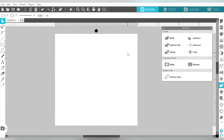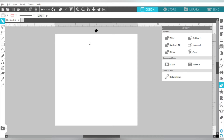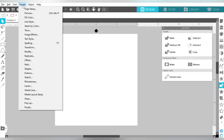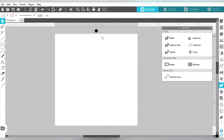Here we are in Silhouette Studio, and we are going to go ahead and play with some basic shapes and explore the Modify panel together. The Modify panel is found over here on the right-hand side. If you hover over it, it says 'open the Modify panel.' If you're not comfortable with icons, you can also use the Panels menu up here at the top and scroll down to Modify. With the Modify panel open, let's bring in some basic shapes.